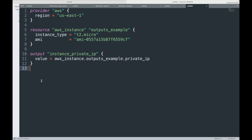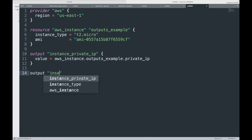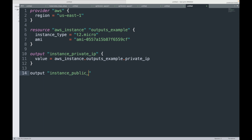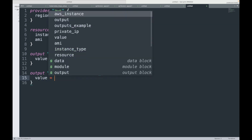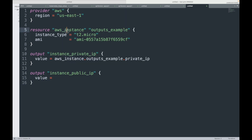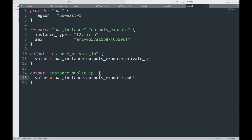Likewise, I'll define one more output block and let's say this will be instance_public_ip. Again, specify what value you want to return — for this label name I want to return the public IP. Like this you can define your output block, and when we apply this code, that is when the output values will be returned for us.